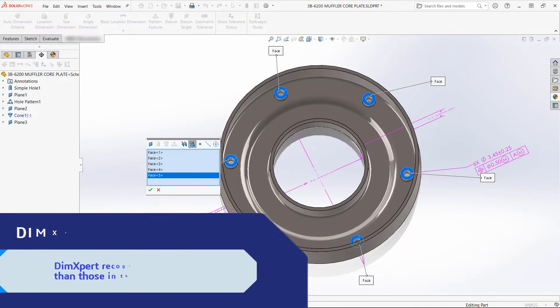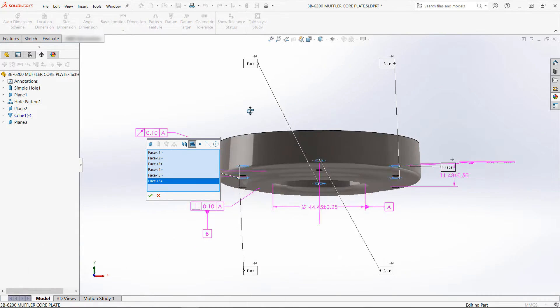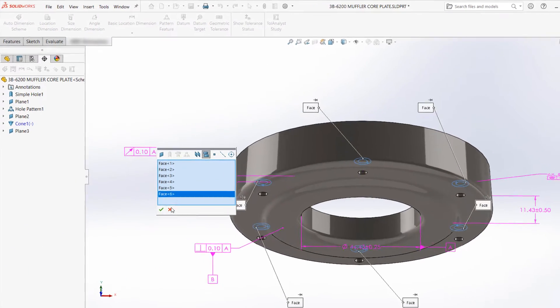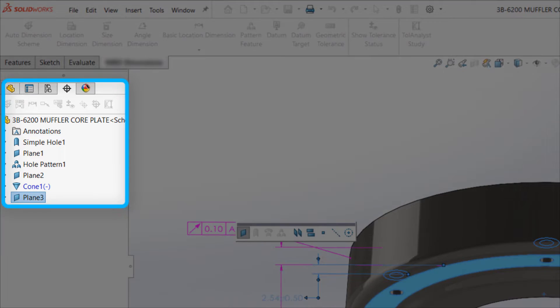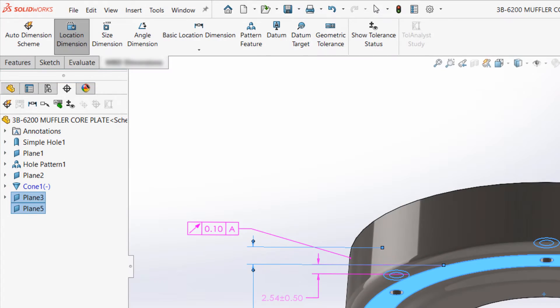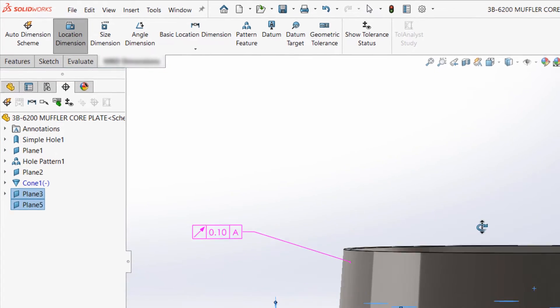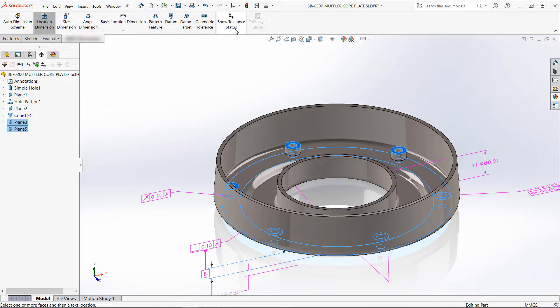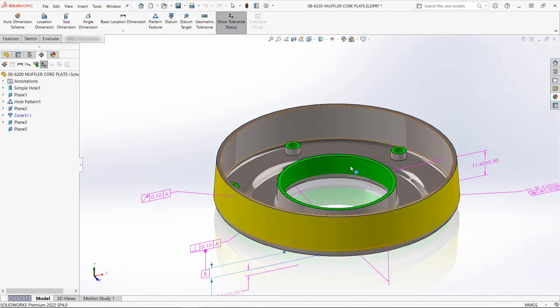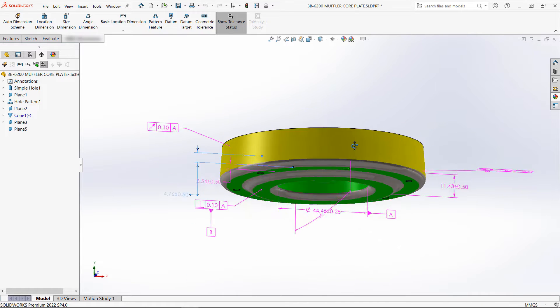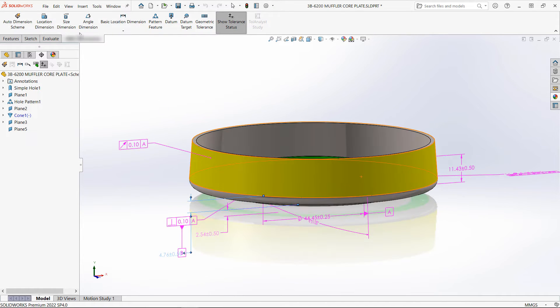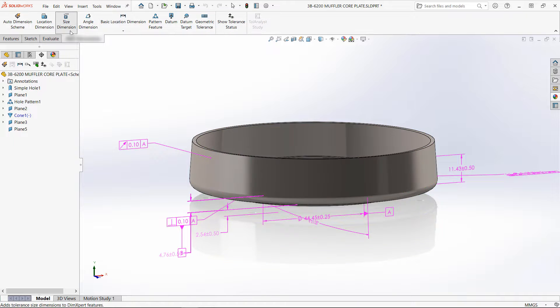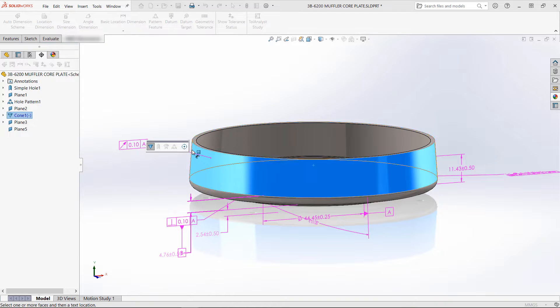These features and annotations can also be added manually and are neatly organized in the DimExpert manager shown here. We have the features and then each associated annotation nested underneath them by default. This, along with the cross-highlighting of geometry when selecting an annotation, ensures that there is no ambiguity regarding which annotations belong to which features.